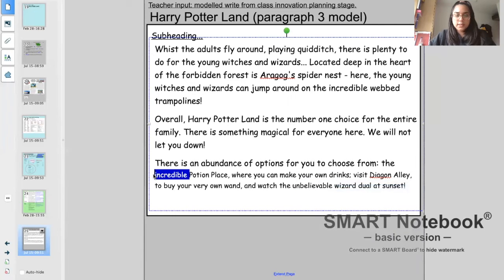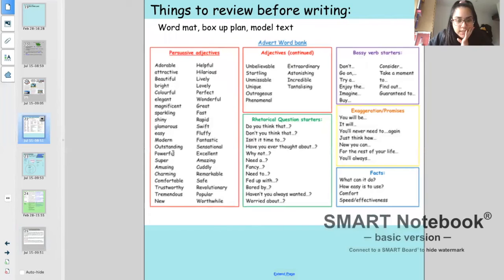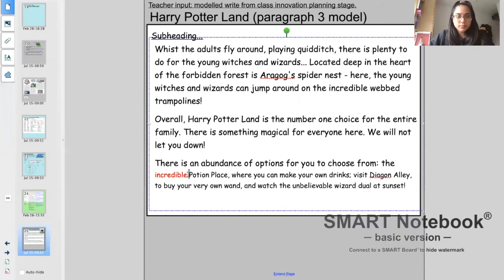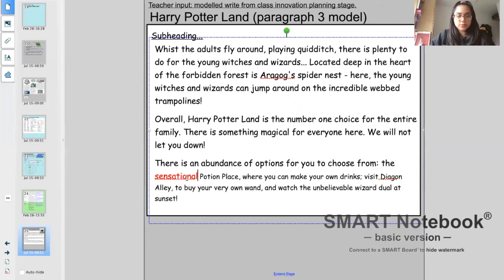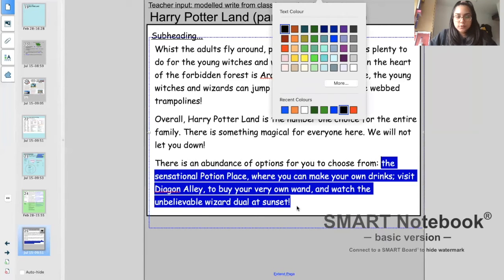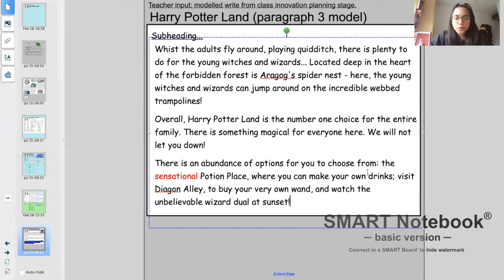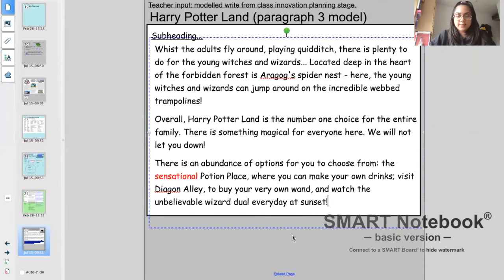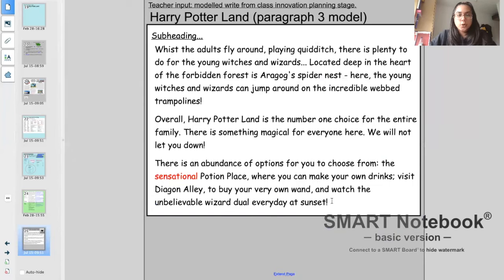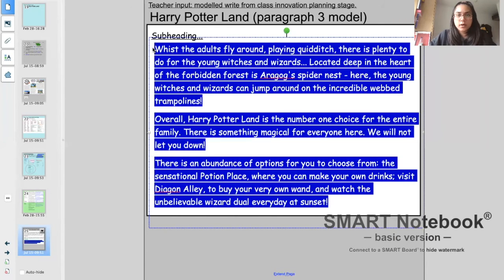Let me read what I've got so far: there is an abundance of options for you to choose from — the sensational Potion Place where you can make your own drinks; visit Diagon Alley to buy your very own wand; and watch the unbelievable Wizard Duel every day at sunset. I'll add 'every day' so customers have information on the timings of certain things at my theme park.